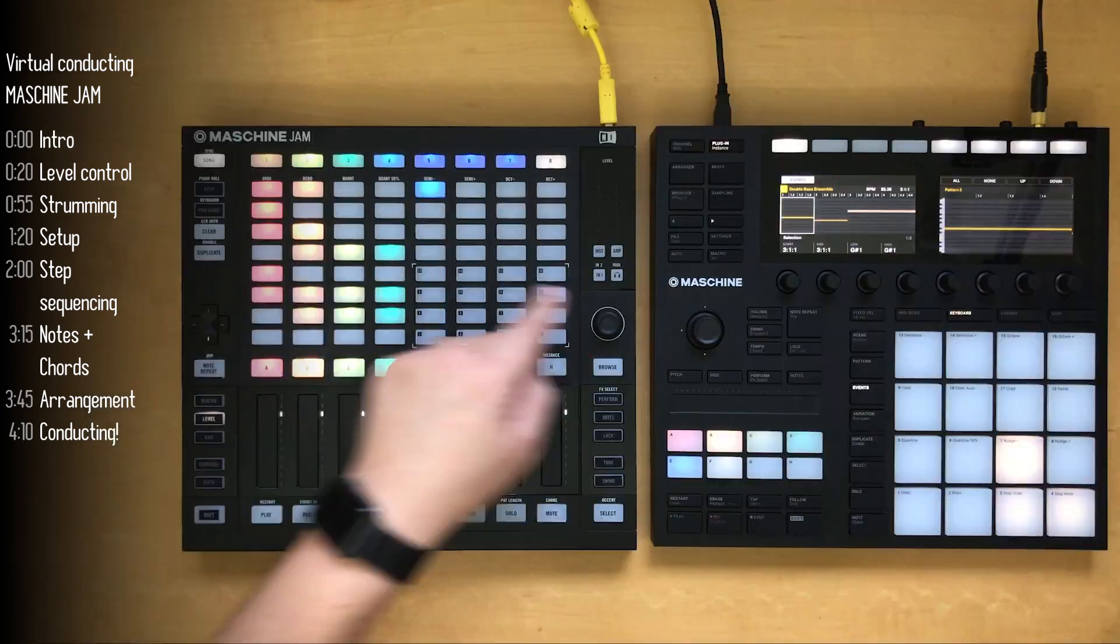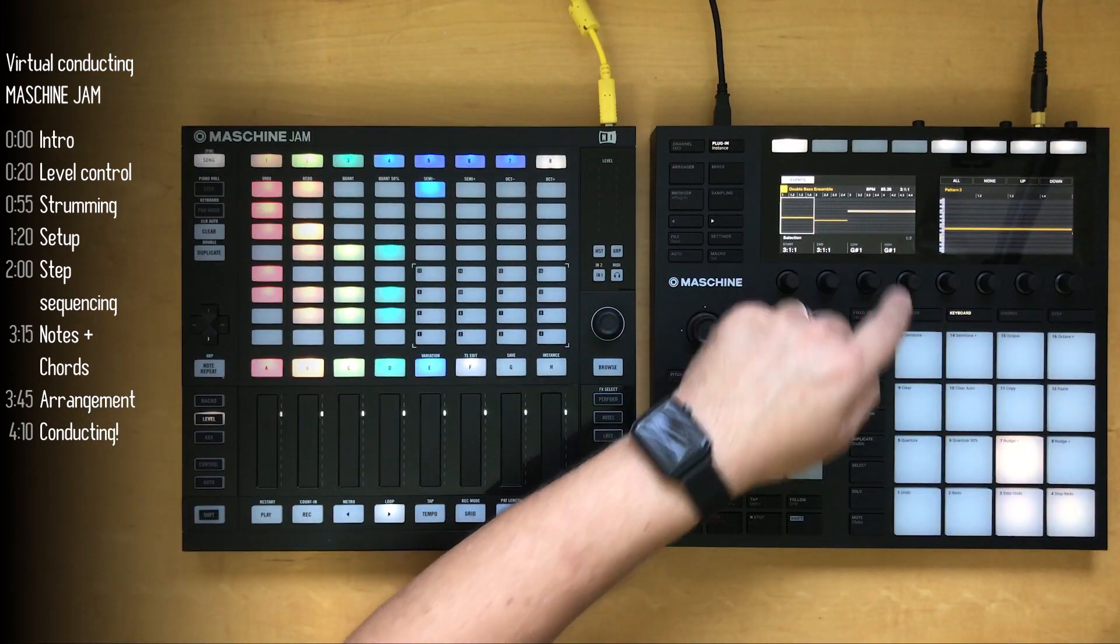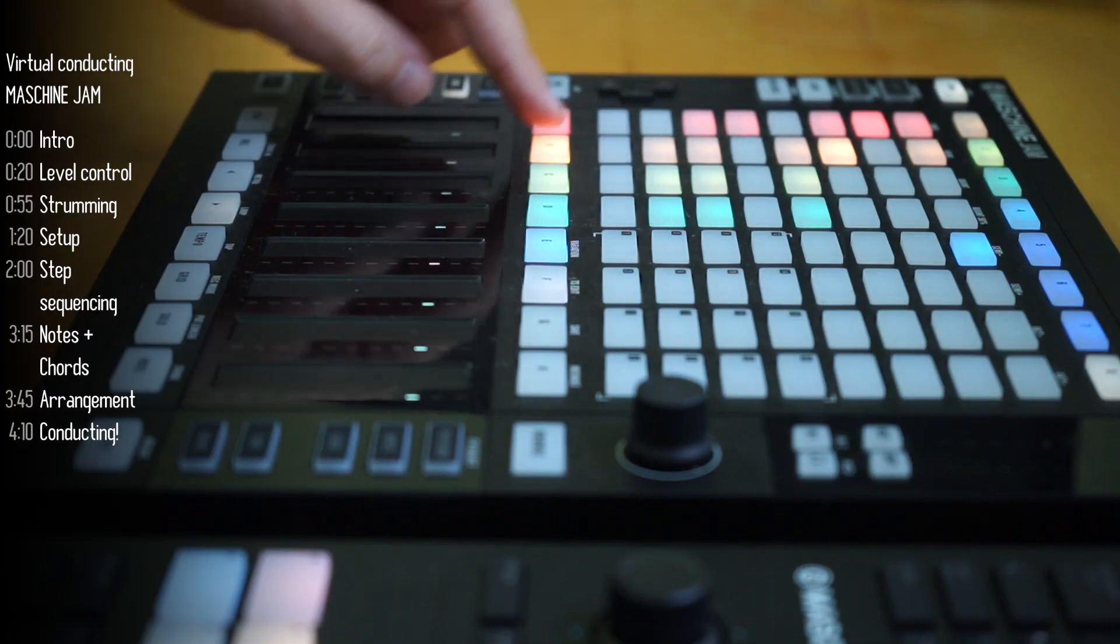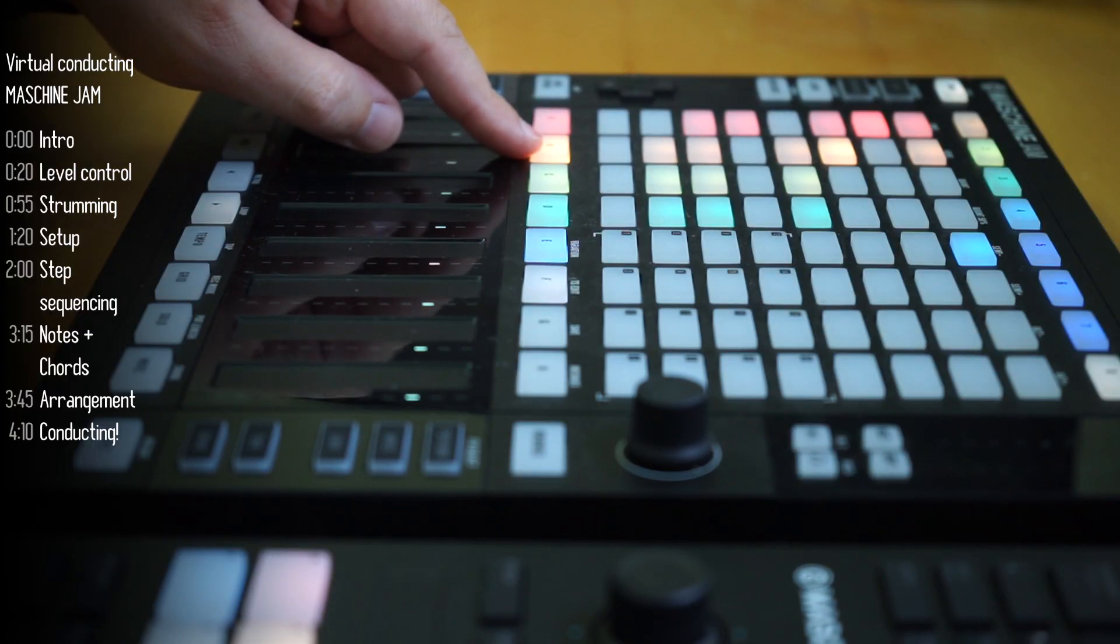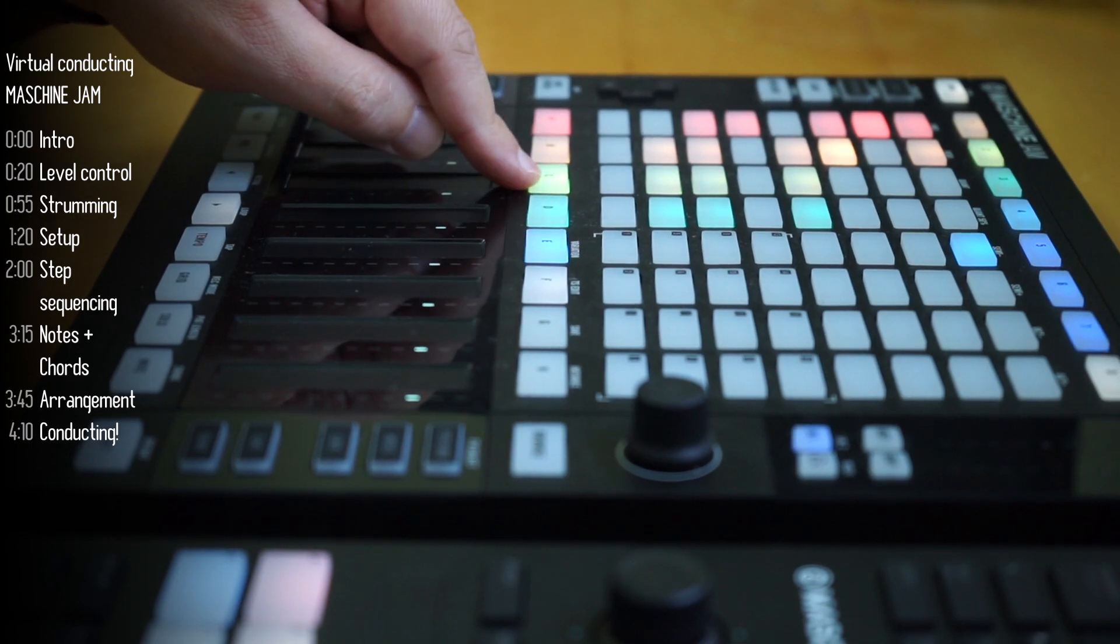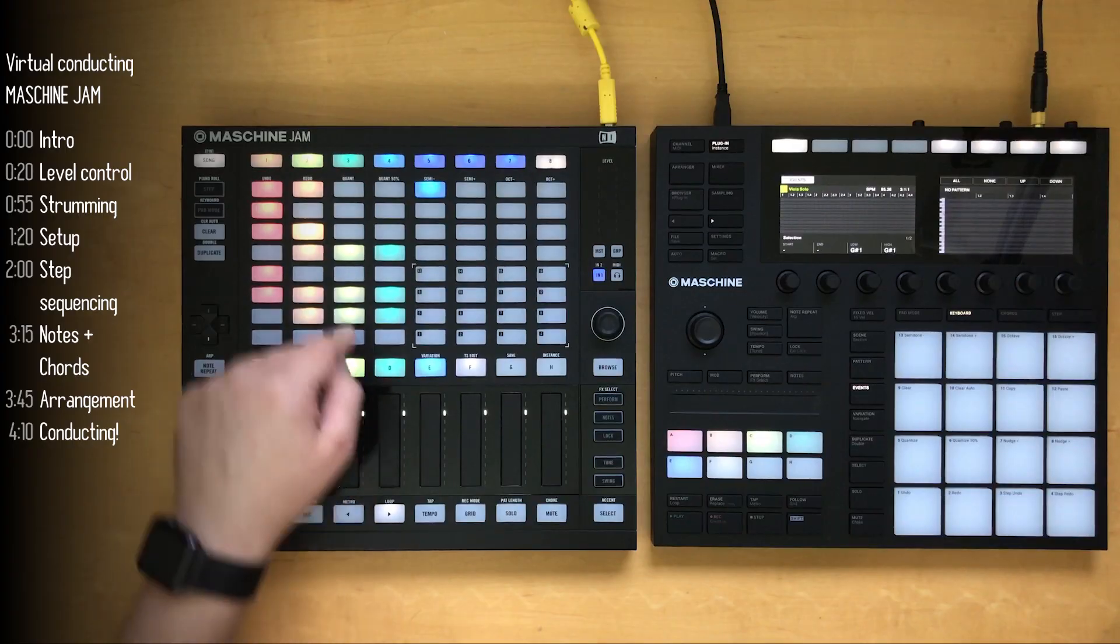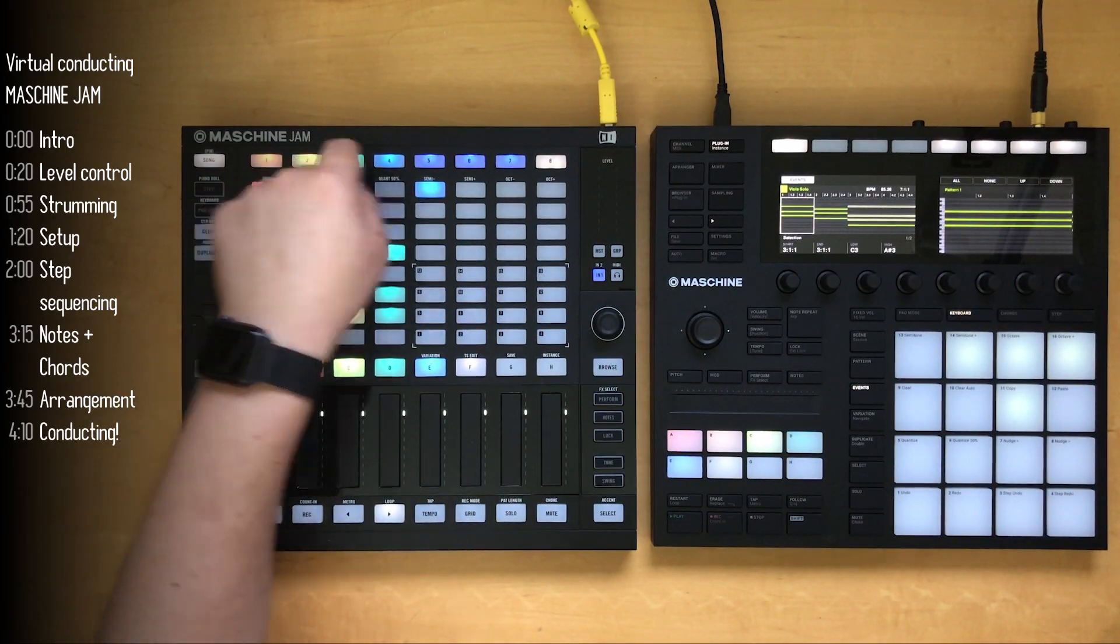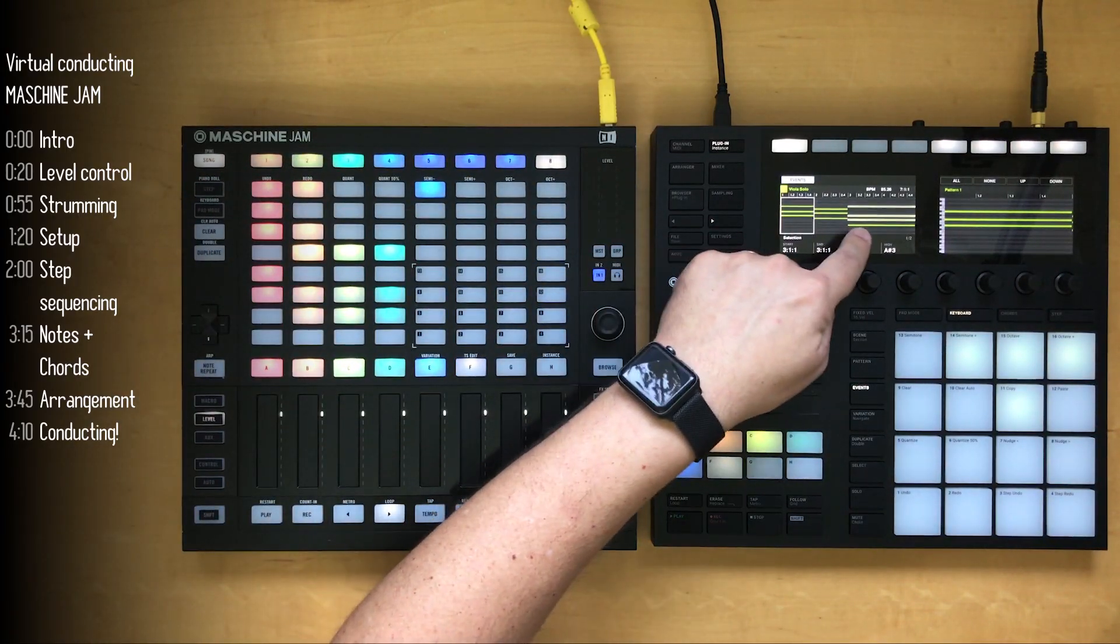The double bass, low strings, very simple sequence here. Group C are my violas. This is what it looks like.